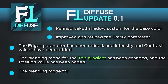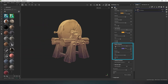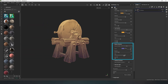The blending mode for the bottom gradient has also been changed and a position value has been added. You can also create smooth transitions for the bottom gradient and more clearly control the result. Additionally, the blending method for the bottom gradient has been changed to achieve darker values at the bottom of the model.